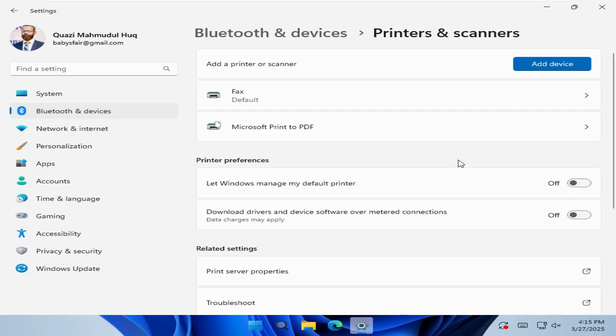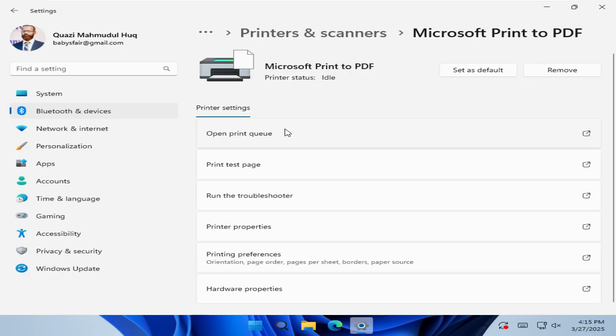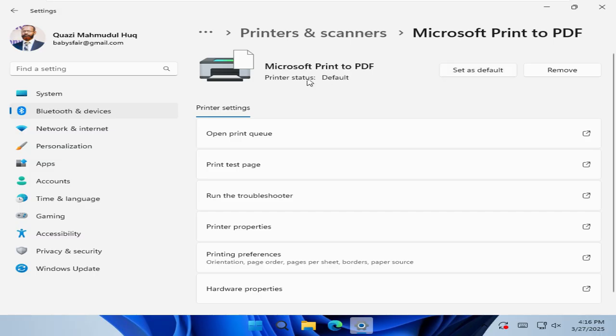And then select the printer which you want to make default. I need to make Microsoft print to PDF as default printer. Click on this printer. And here you will find a button on upper right corner. Set as default. Click on set as default. And look,